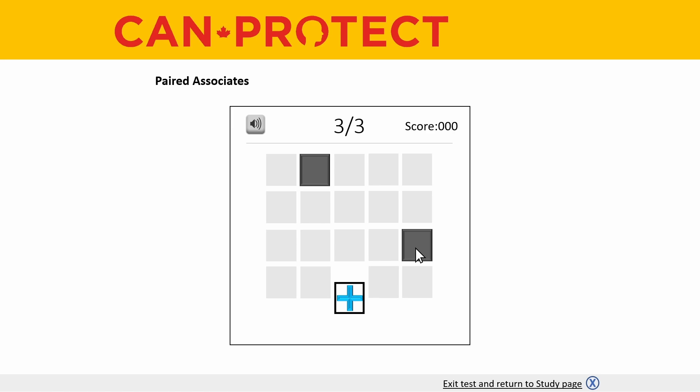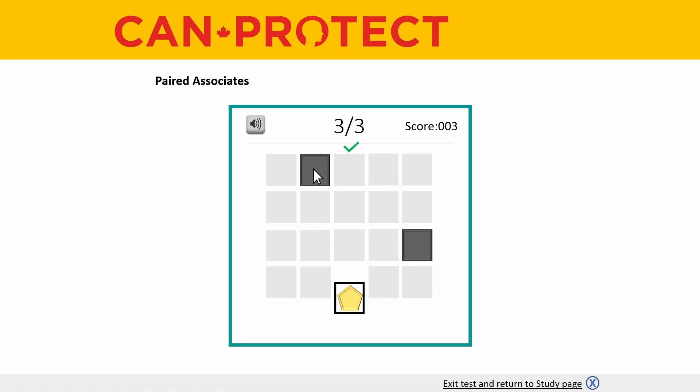Once you've selected your first box, the box in the middle bottom area of the task will reveal another object that you must try to recall. In this case, the yellow object we need to locate from memory is a yellow pentagon, and the yellow pentagon was located in the box in the top row, so let's select that. Since I recalled both the blue cross and the yellow pentagon correctly under the correct boxes, I have successfully completed this round.